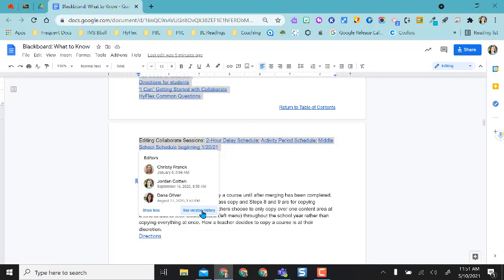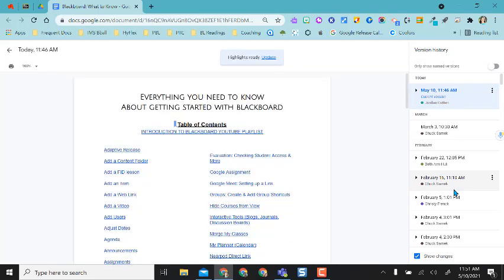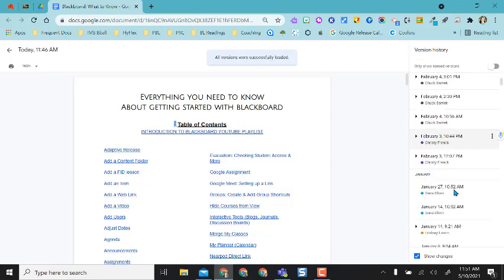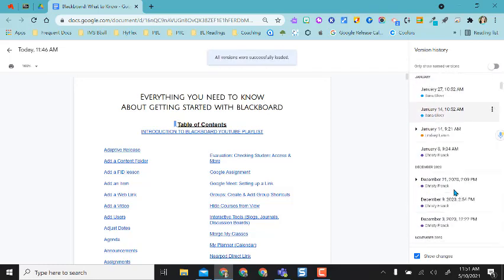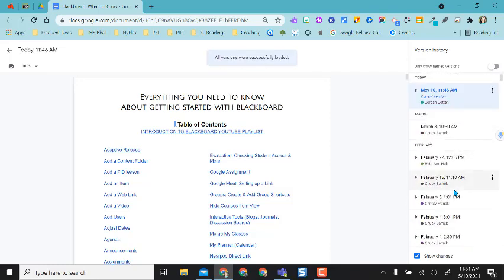I can also go directly and see version history and it'll do the usual when you select version history from file version history and have this pop out over here to the side. But as you can see these are all the edits that have been made through the version history.